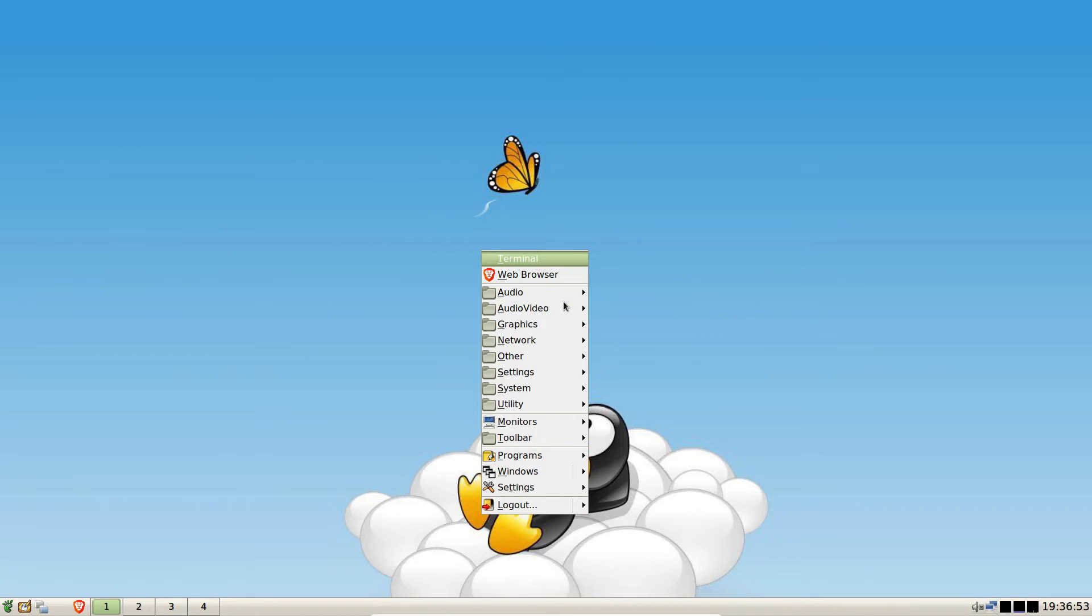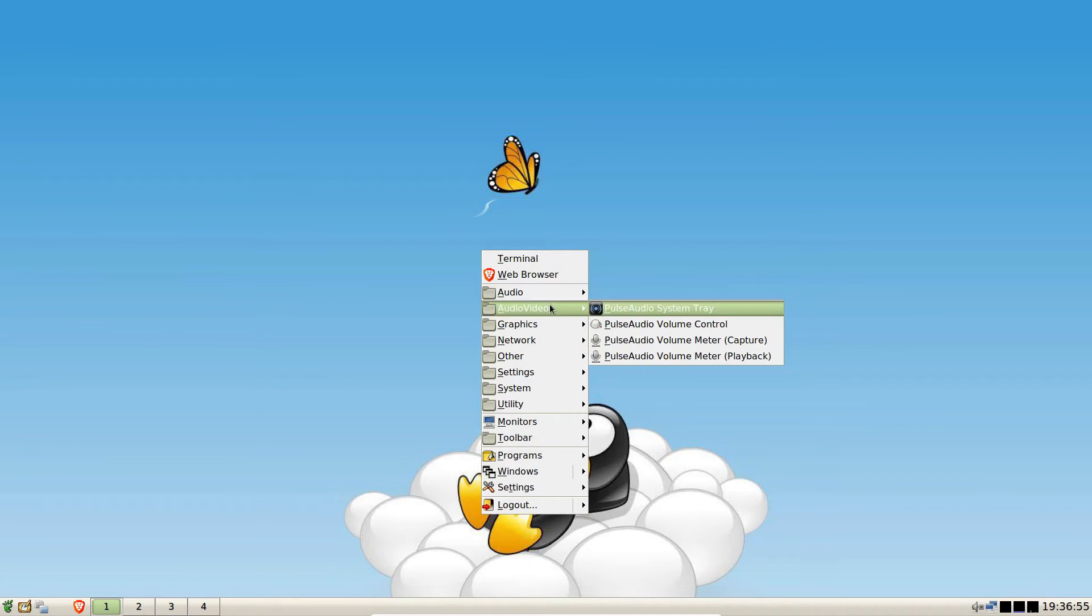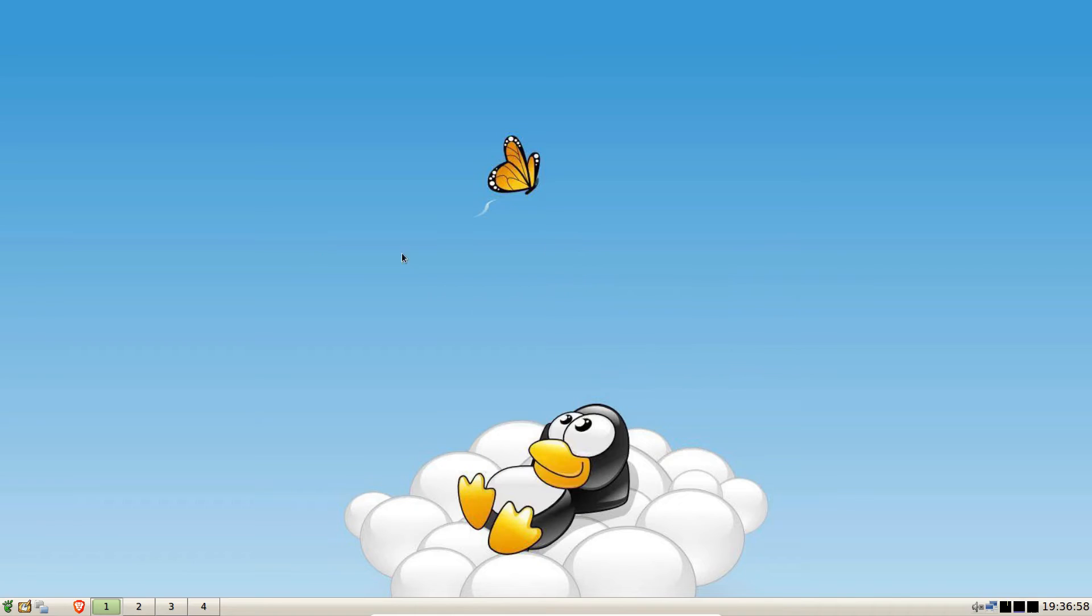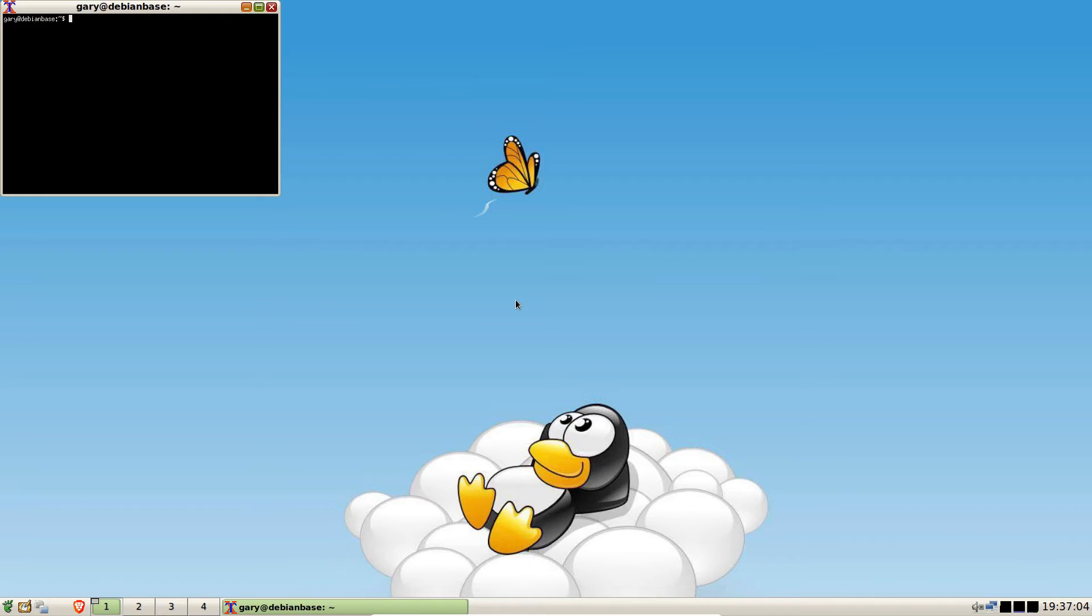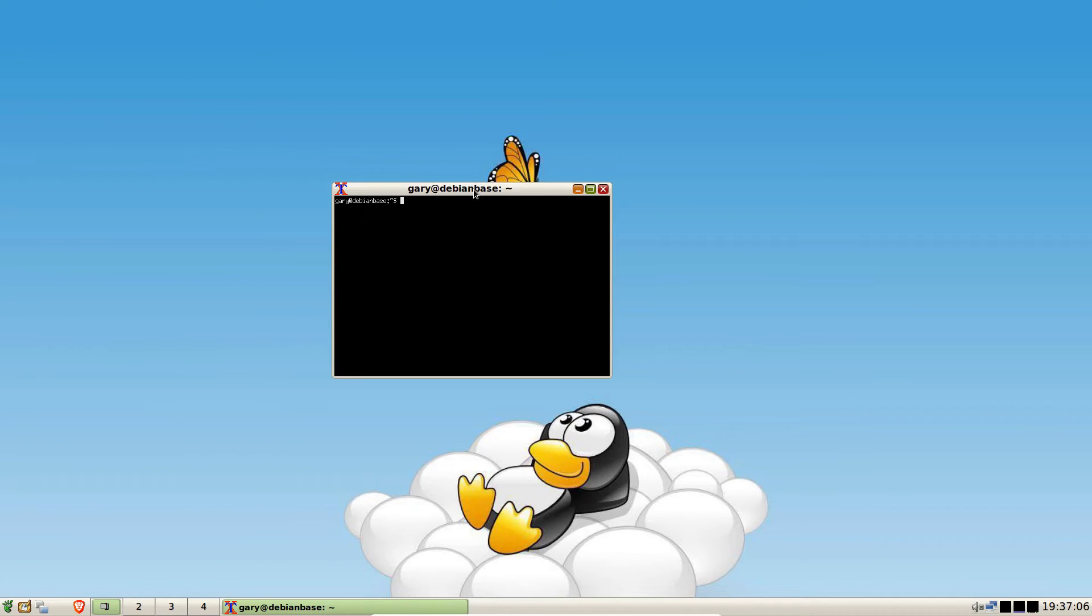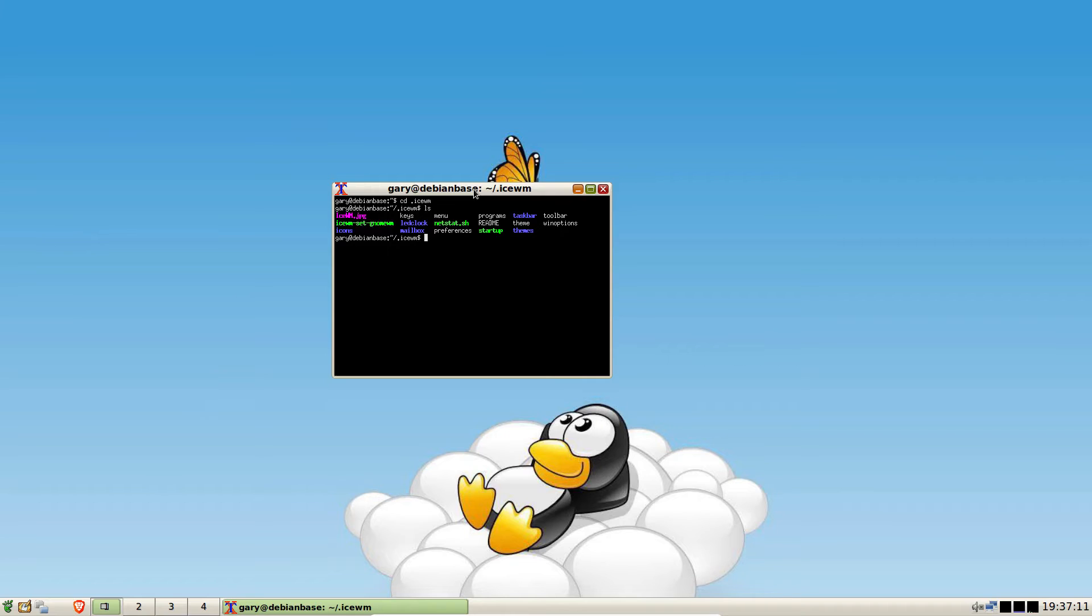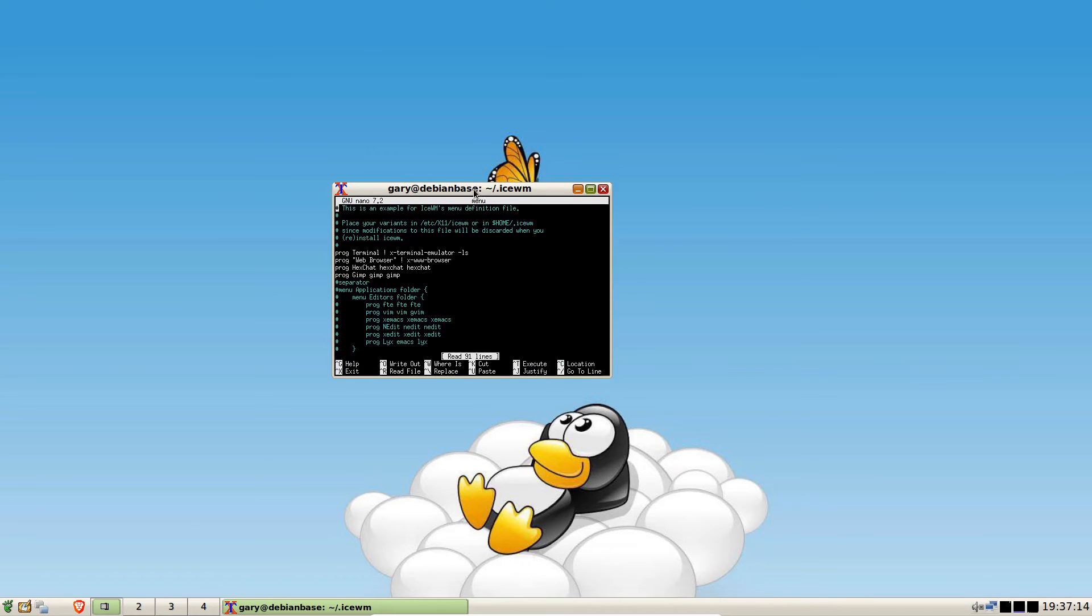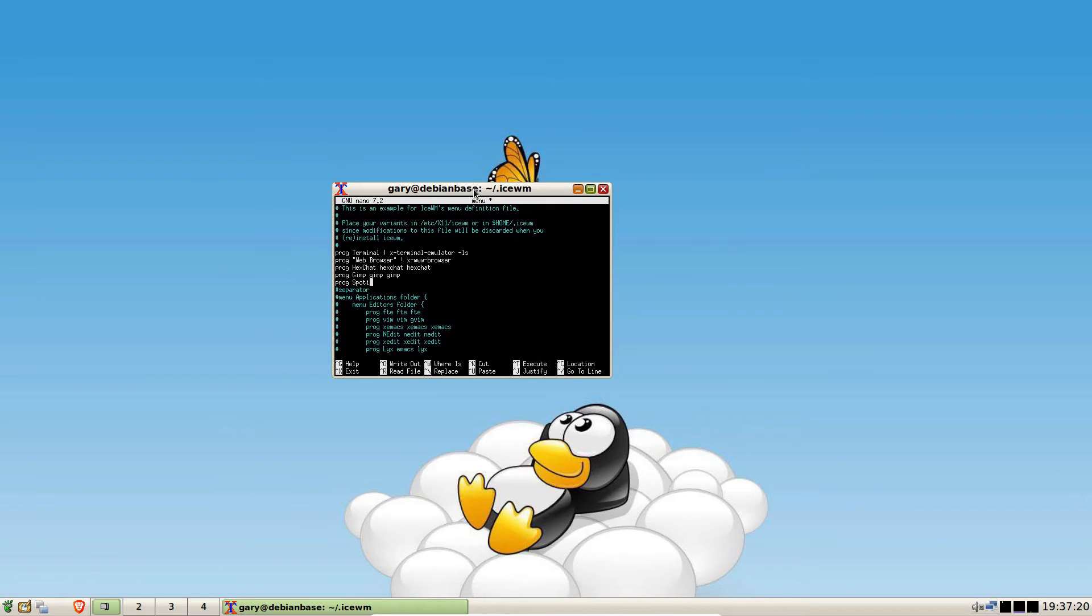Now you'll notice when you right click there is no Spotify added to the menu. This is icewm, so if you're not using icewm it probably will appear, but what we're going to do is add it to icewm. If you go to .icewm and nano menu, we can add an option here for Spotify.